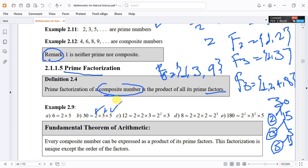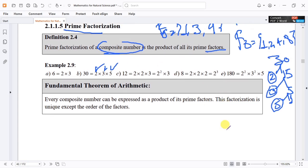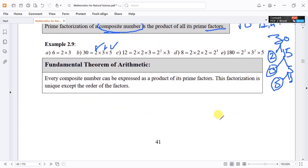Let's find the prime factorization of 30. 30 is a composite number. Its prime factorization involves the prime factors 2, 3, and 5.